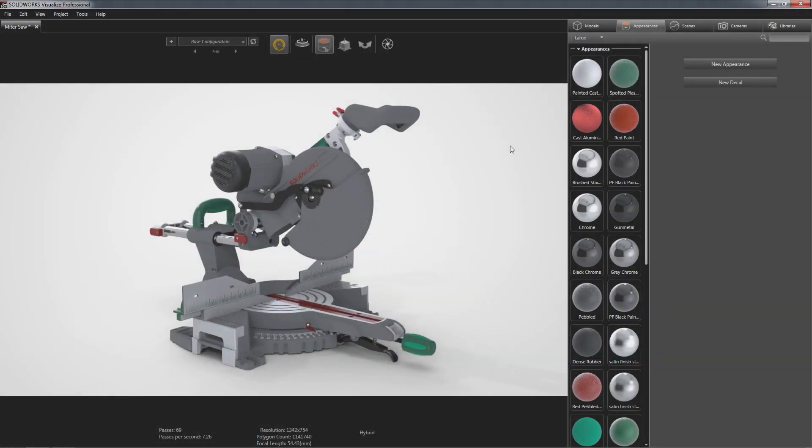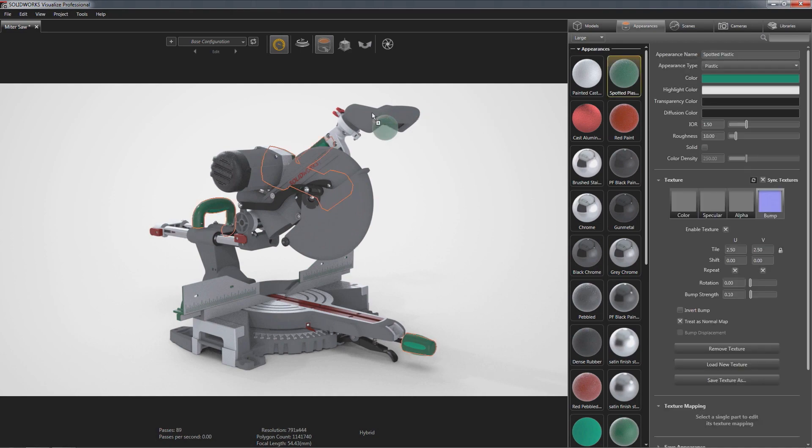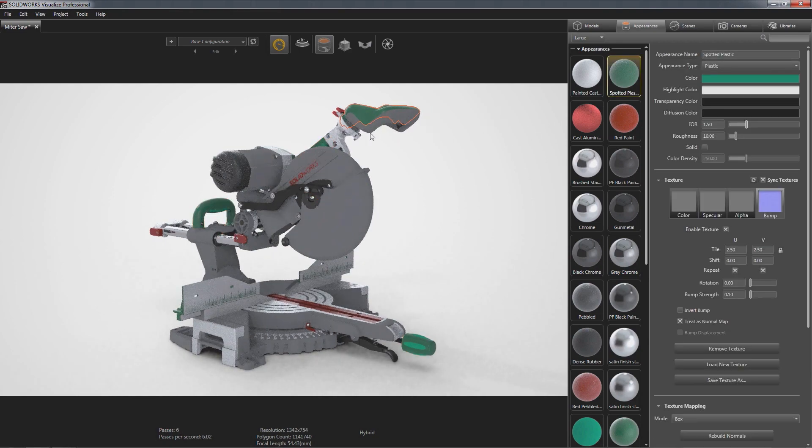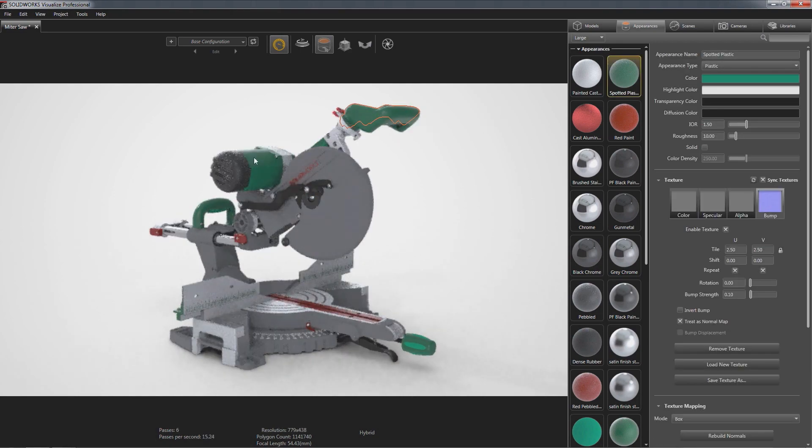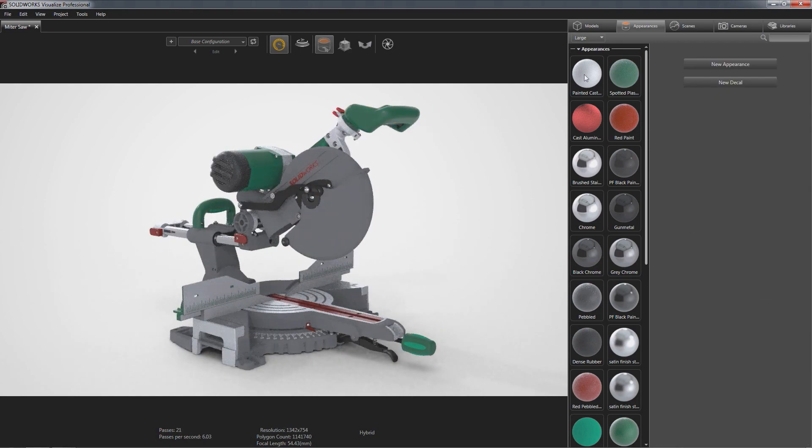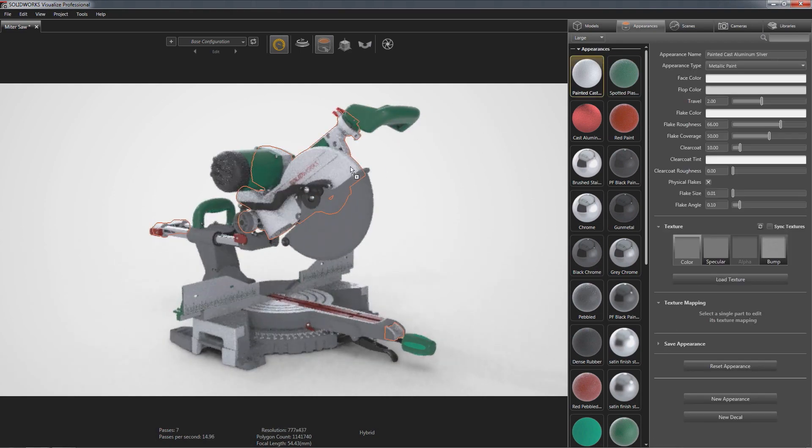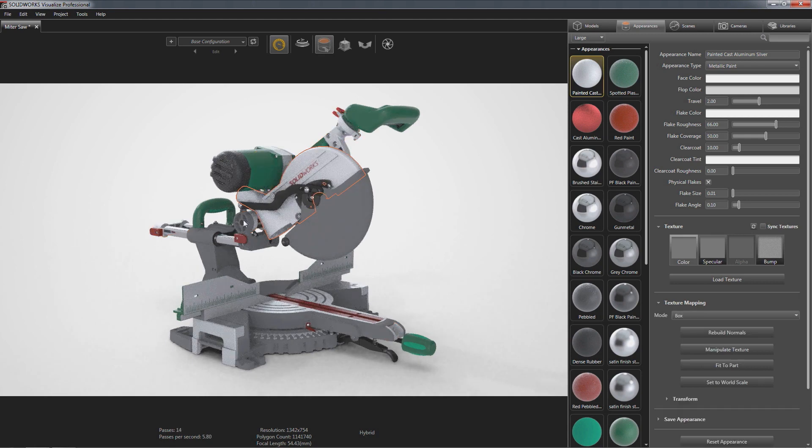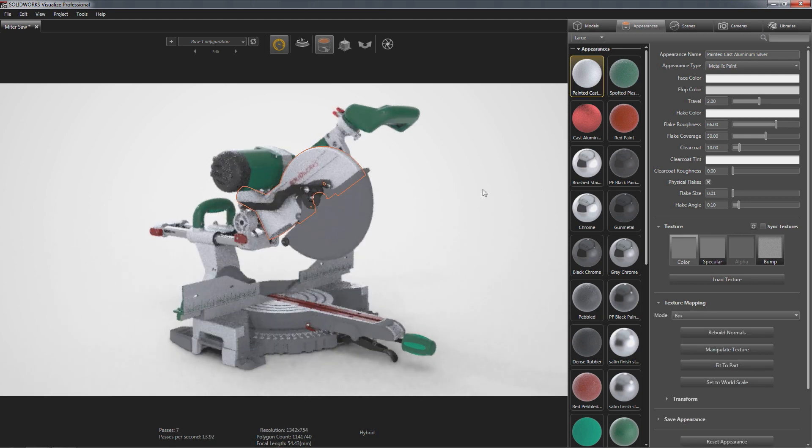SOLIDWORKS Visualize is a camera for your CAD data and helps you leverage your design work to create photographically true visualizations directly from your CAD model.